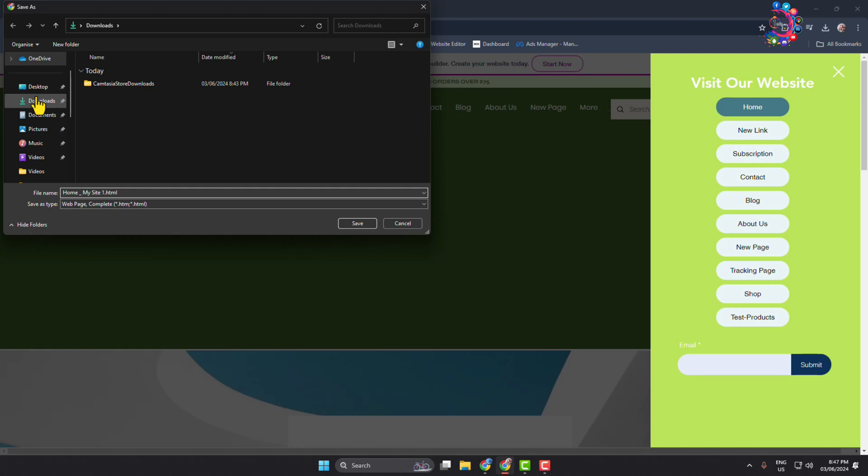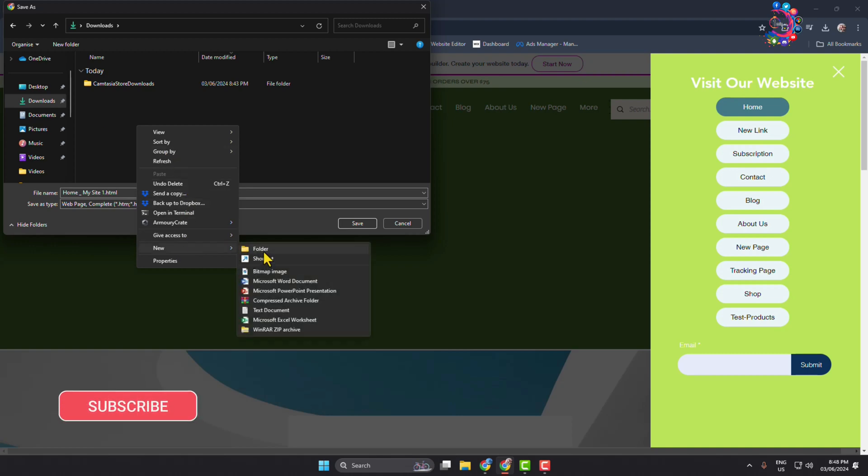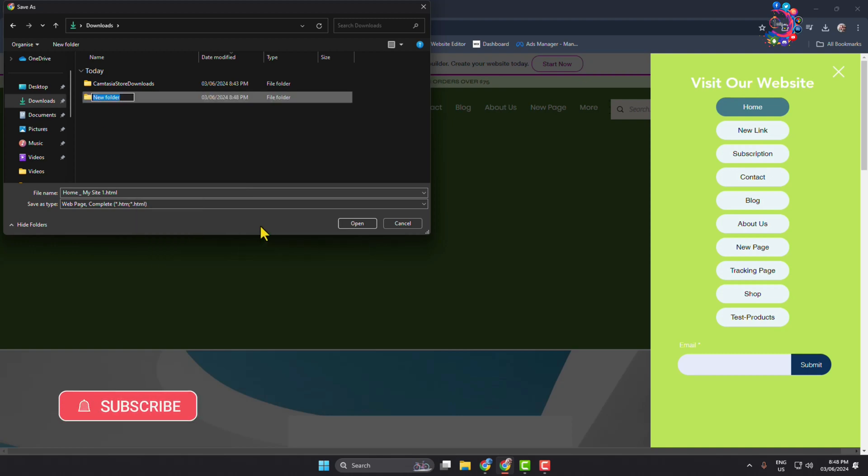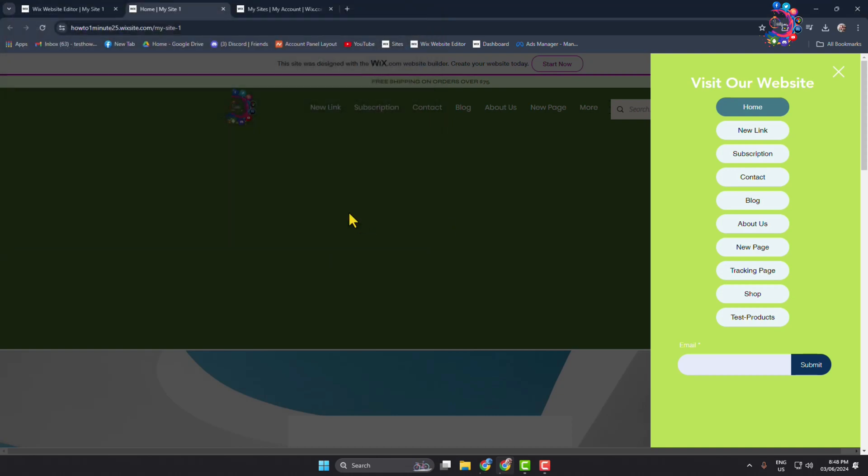Now go to the folder where you want to save your Wix website files. Here in the download folder, I'm going to create a new folder and type in here Wix Site. Inside of this folder I'm going to save my Wix files.